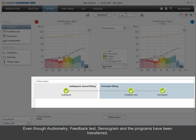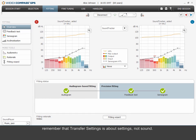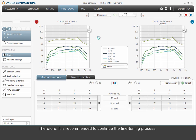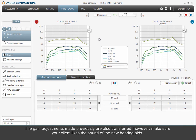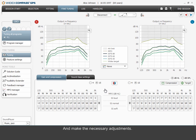Even though audiometry, feedback test, sensorgram, and the programs have been transferred, remember that transfer settings is about settings, not sound. Therefore, it is recommended to continue the fine-tuning process. The gain adjustments made previously are also transferred. However, make sure your client likes the sound of the new hearing aids and make the necessary adjustments.